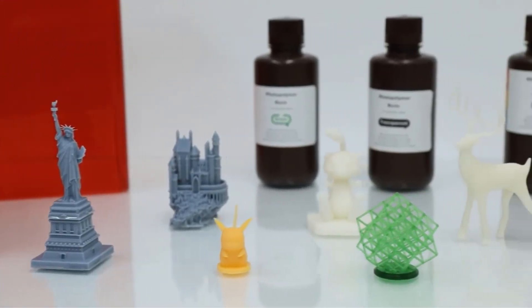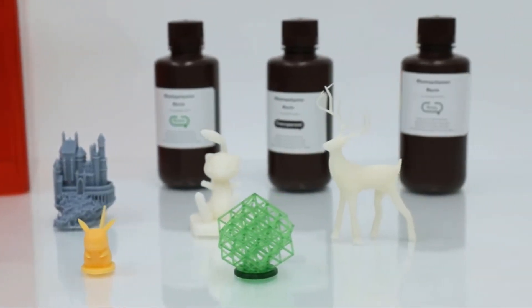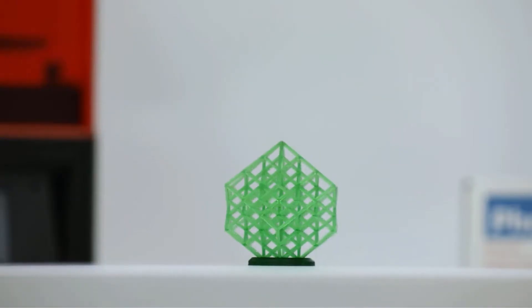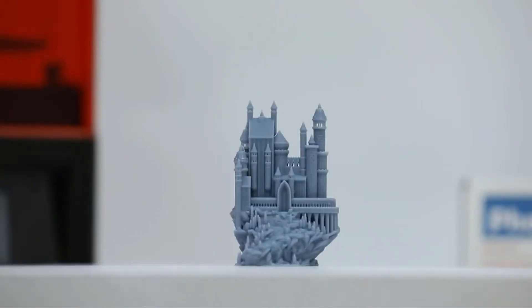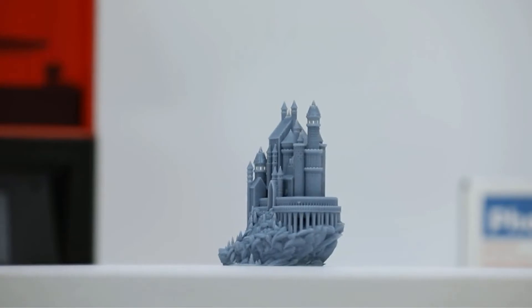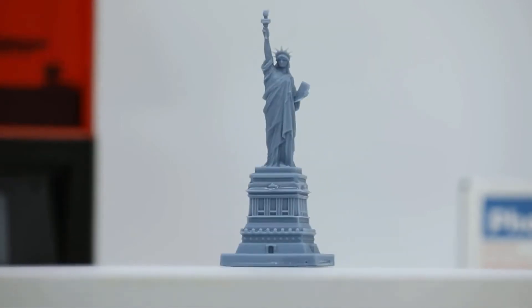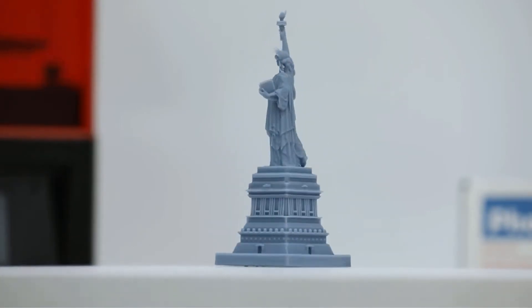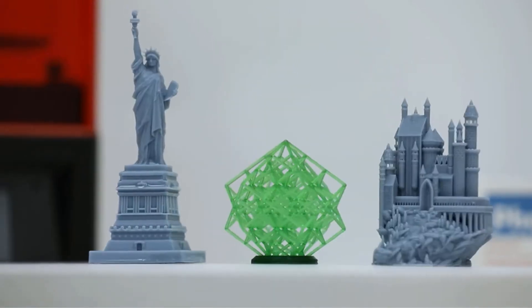The software will also enable you to make holes in your customized model before you start slicing. This ability can lower the use of resin significantly. On that note, as the UV light is 40 watts, if you use a good quality resin,